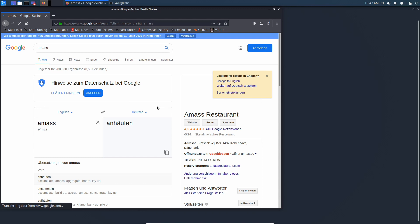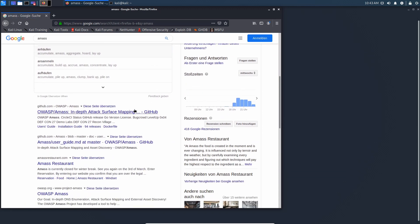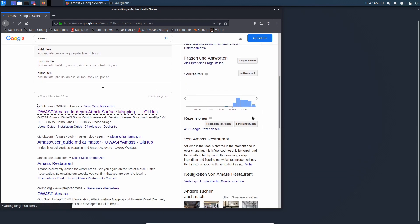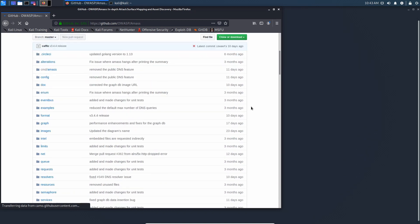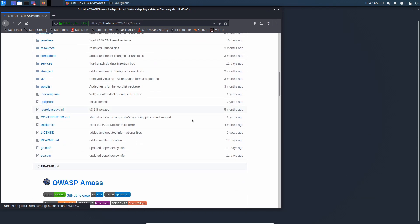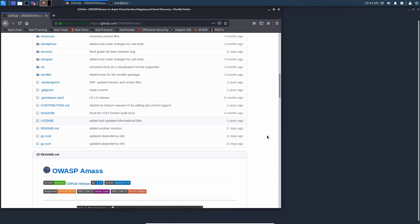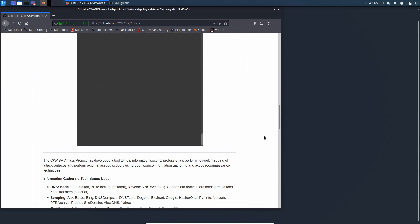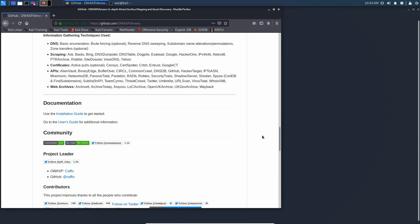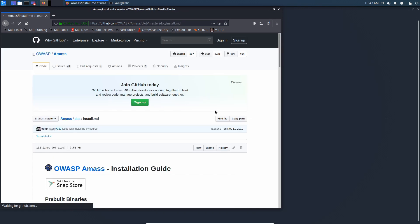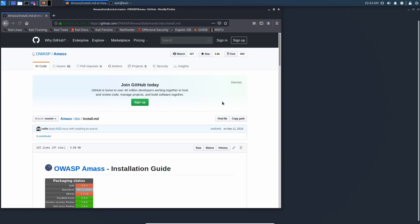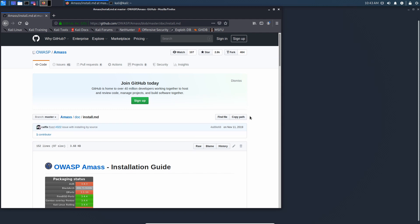We'll take AMASS as an example for that. So AMASS is a popular subdomain enumeration tool that is widely used in the penetration testing realm. Let's open that up, let's open up the GitHub and scroll down a bit. You can already see there is a Dockerfile, which is an indication for that docker is possible.